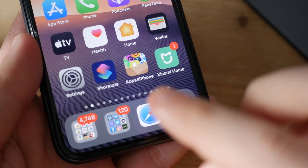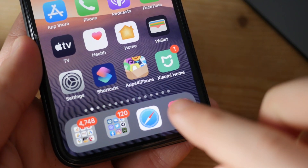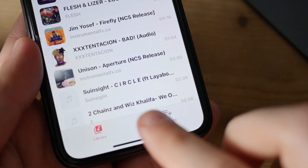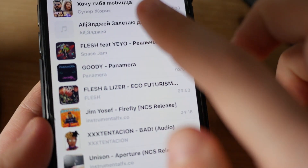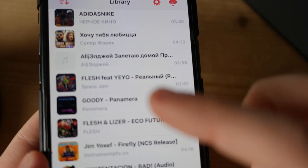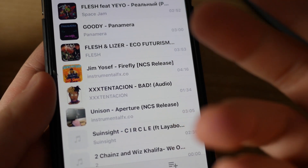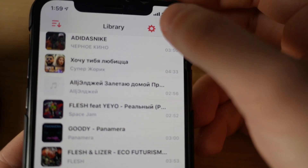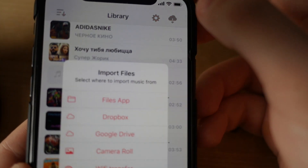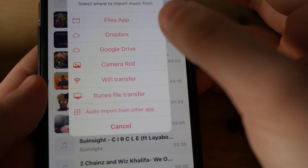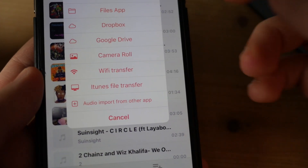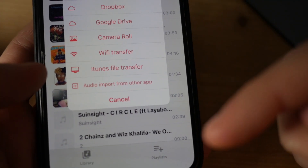If you guys were looking for a great music app, Melodista might be the best choice for you. It's got not only the look like Apple Music but also a lot of sources to import media from. Check it out in the link below.